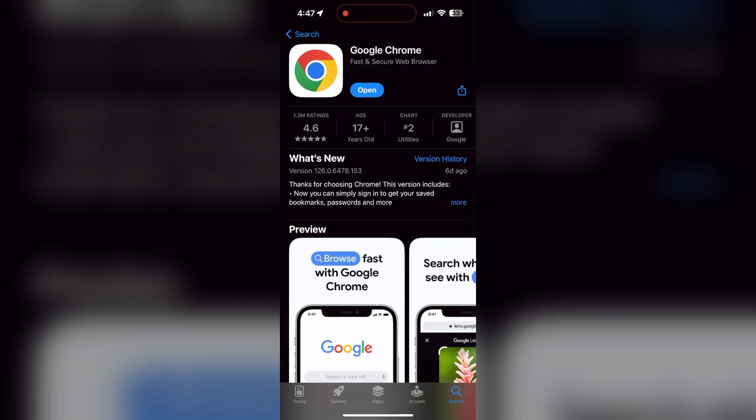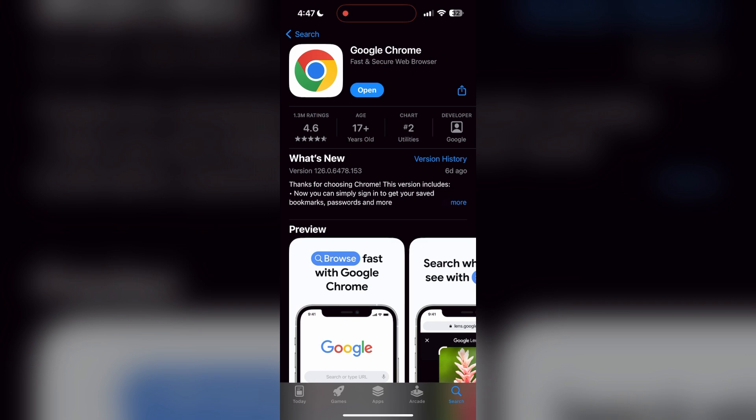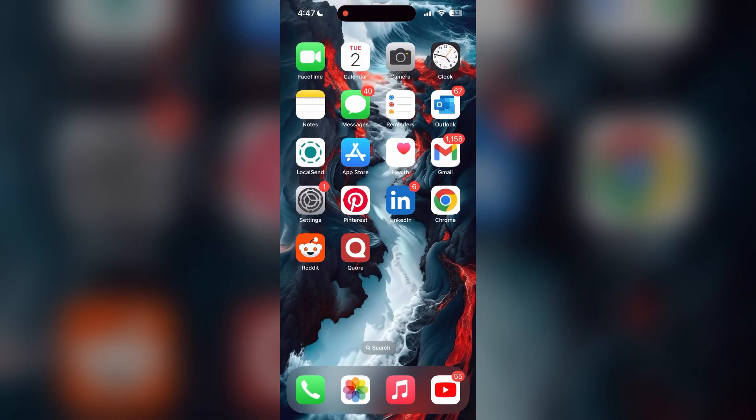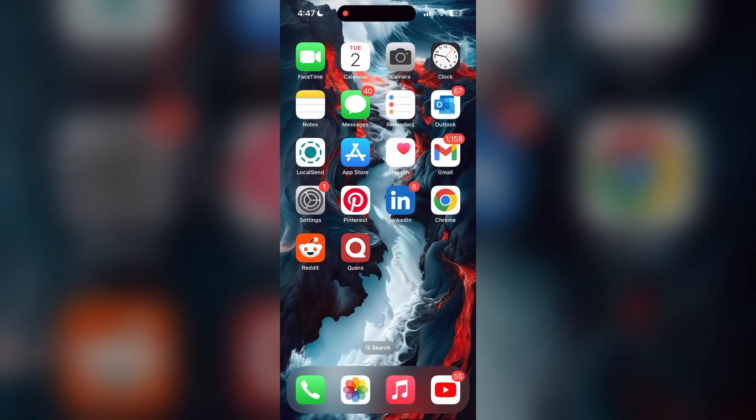If the issue still persists, try accessing the login page using a different web browser or device. I hope these fixes helped you to get logged into your account.